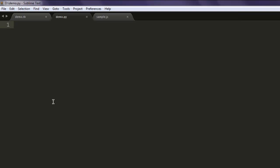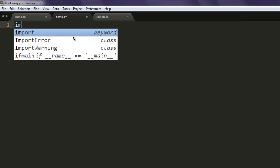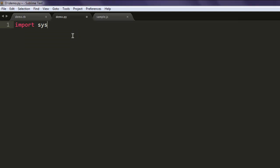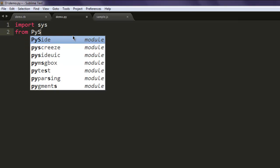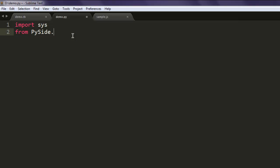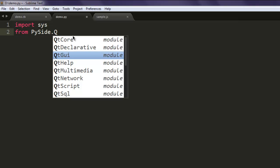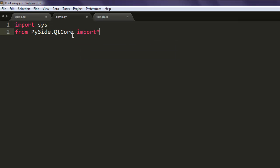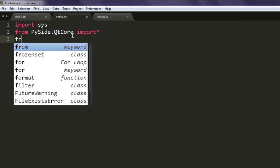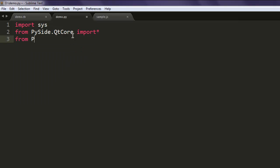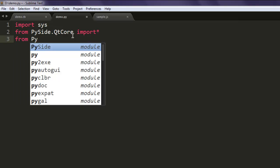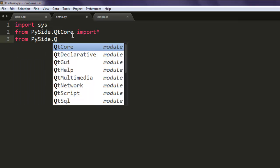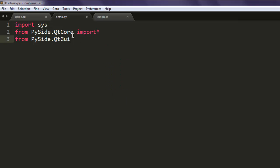First thing, I'm going to open a text editor and save one file with the name demo.py. Next thing, type in import sys. Then from PySide.QtCore import star. You should import all the classes. So from PySide.QtGui import star. This should also import few other classes.